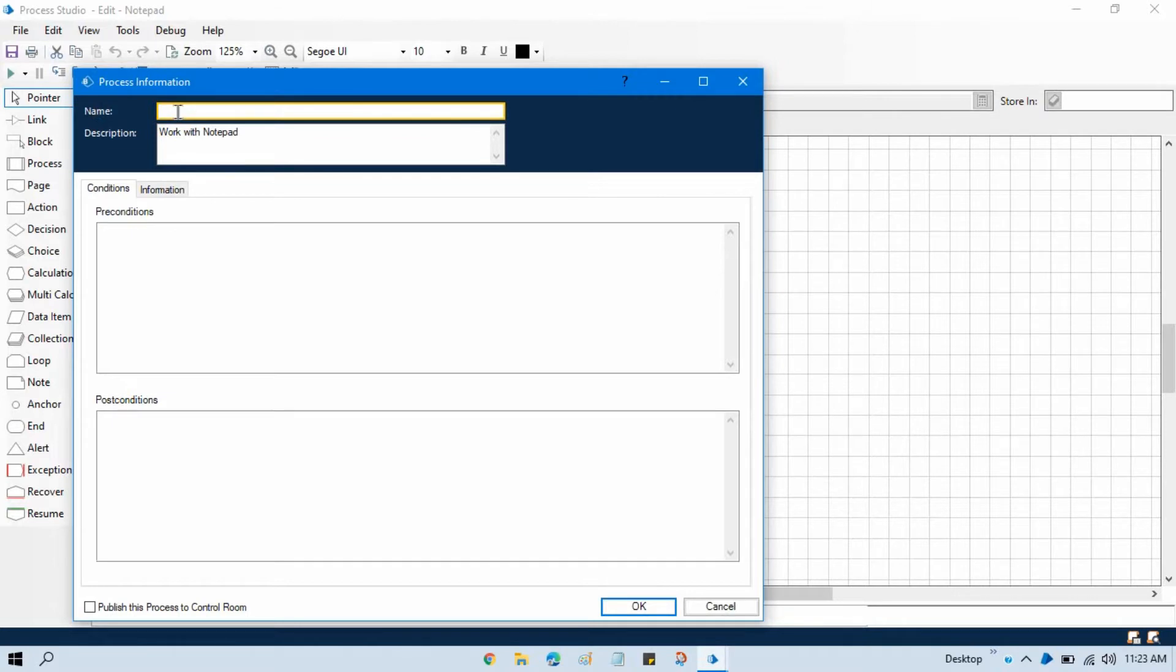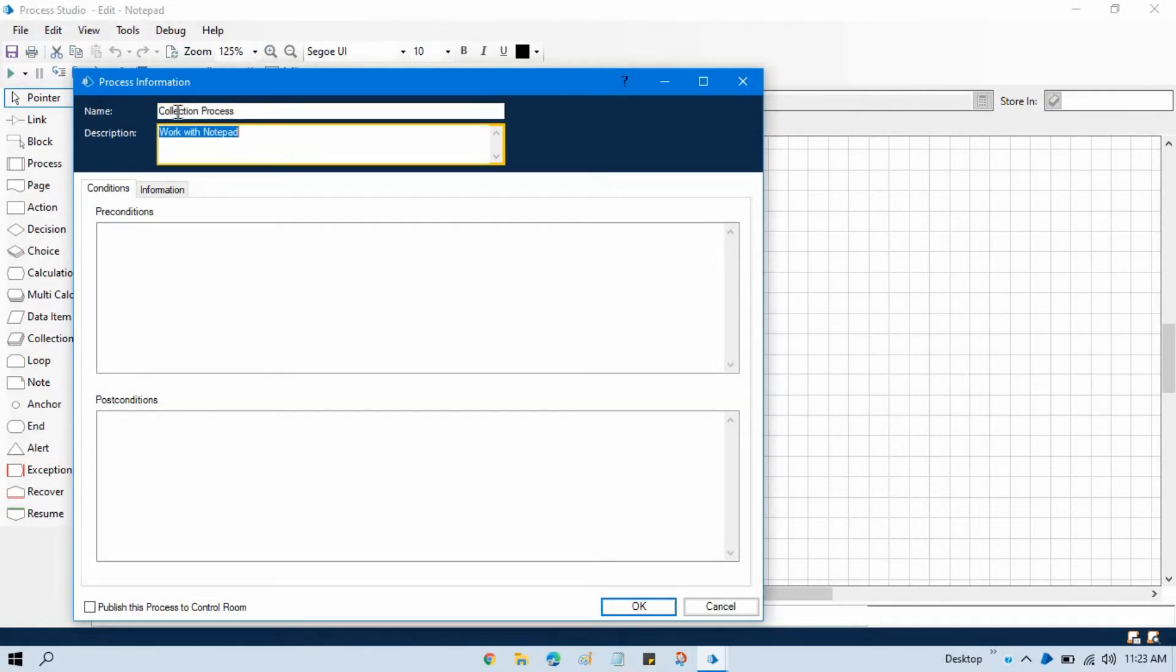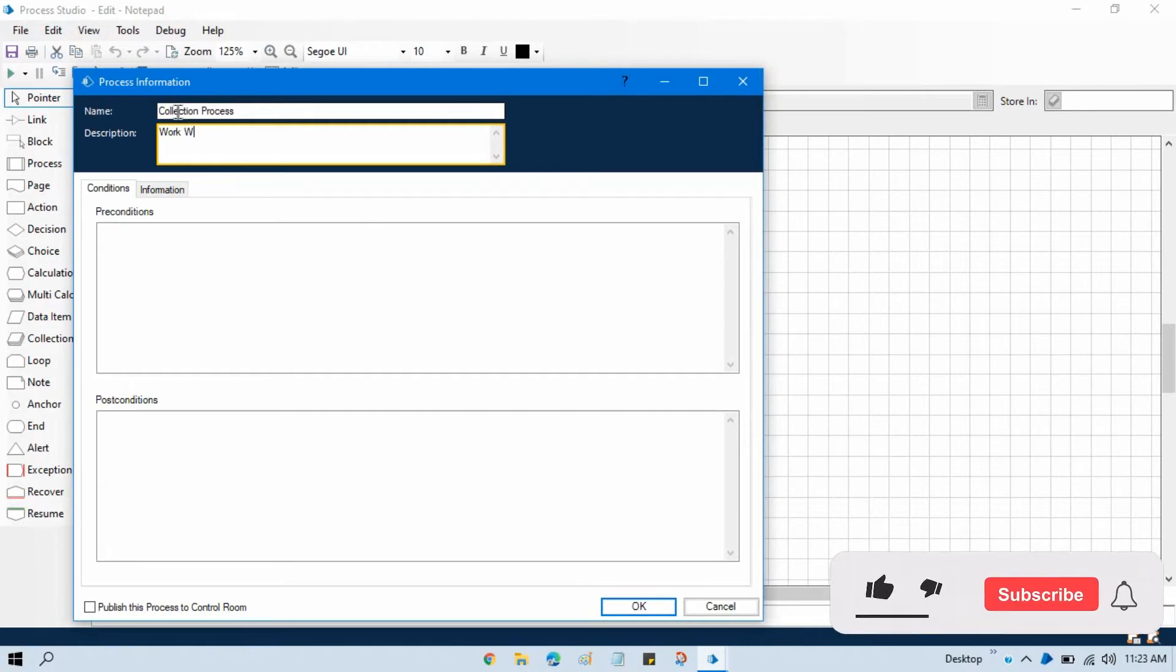Just remove that and put your specific process name. So I'm going to write here, and here I'm going to write in the description 'work with collection.' You can write anything you can update that.